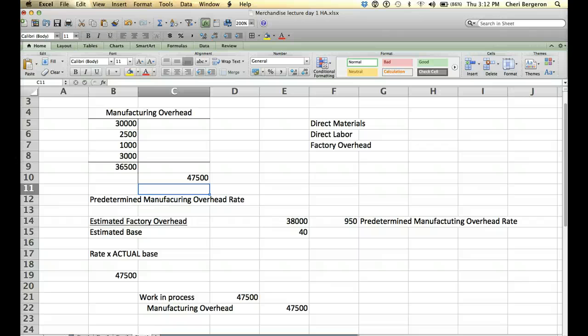If it was perfect, then we would have credited out 36,500. But we can't do that because we didn't know. Plus, this is a way to assign different amounts to jobs.